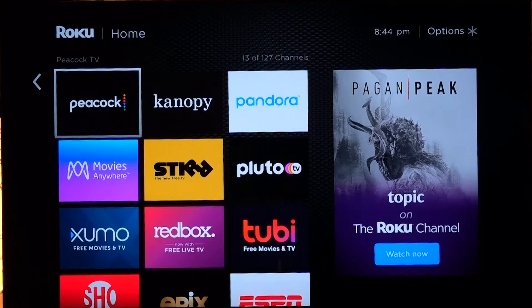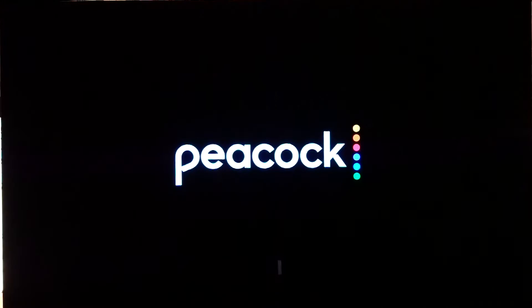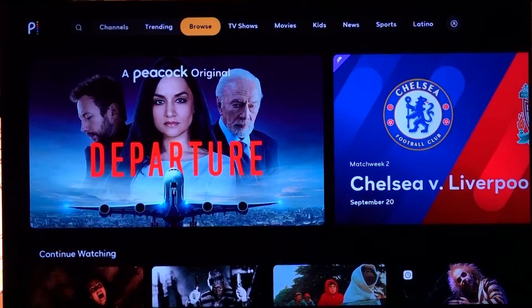Hey, I'm Dave Relike and welcome to my walkthrough of Peacock TV. Let's go ahead and get on in.